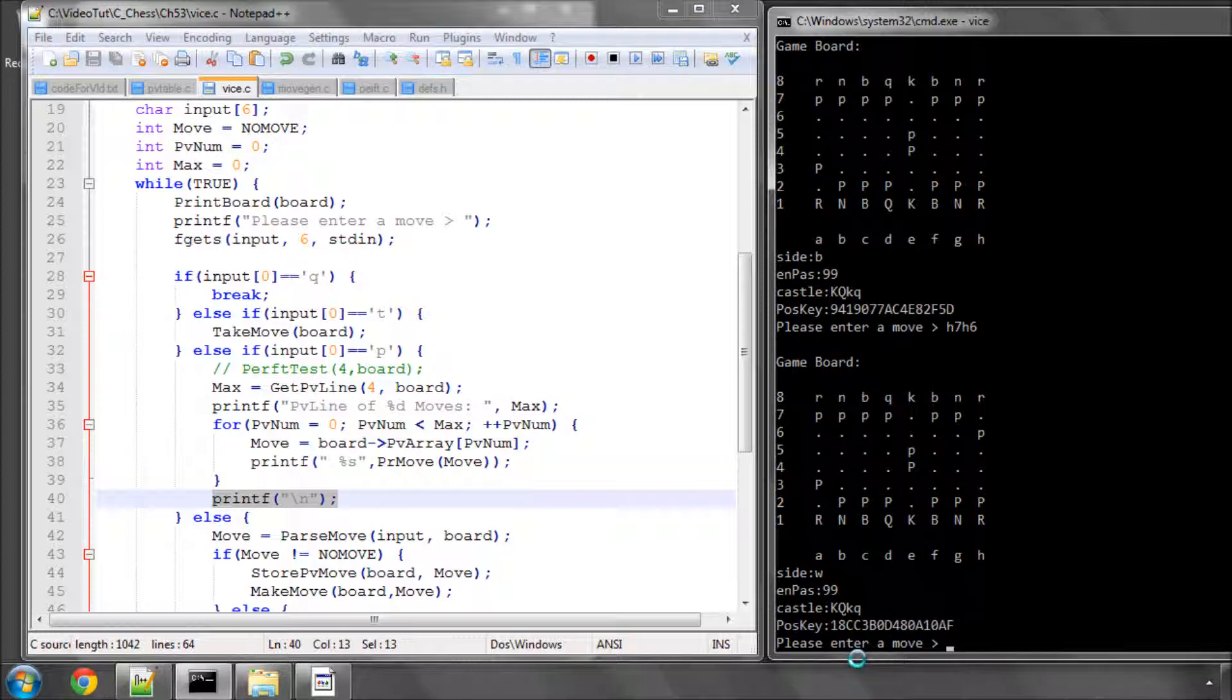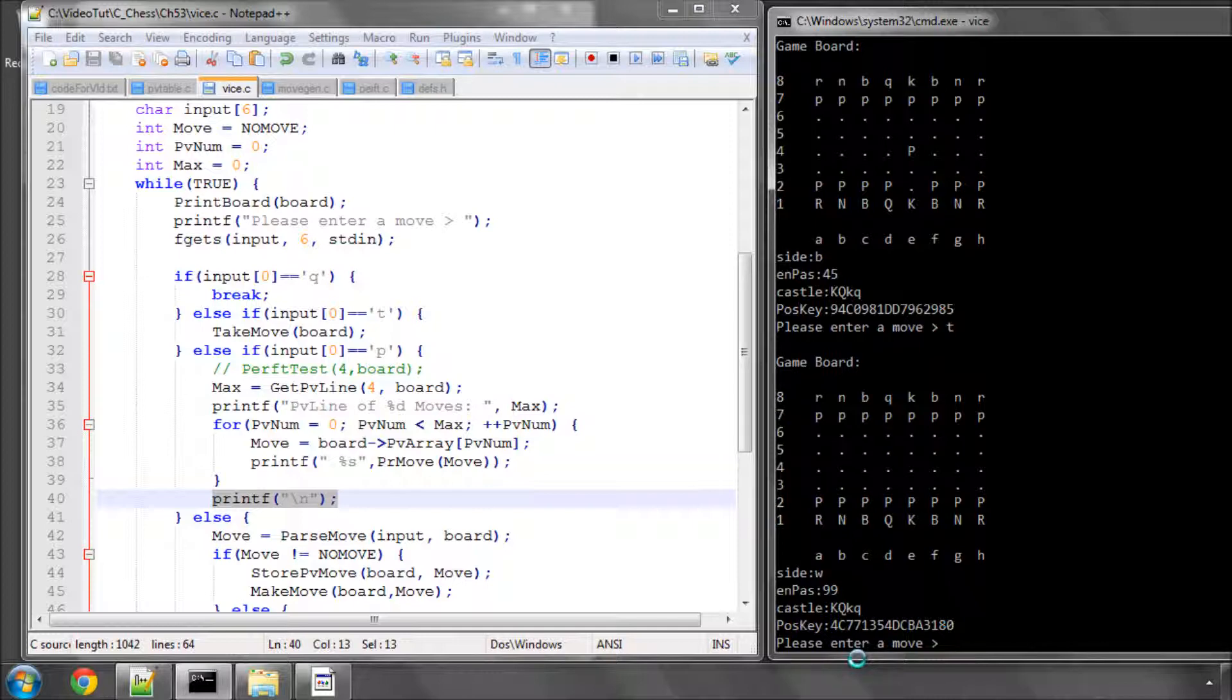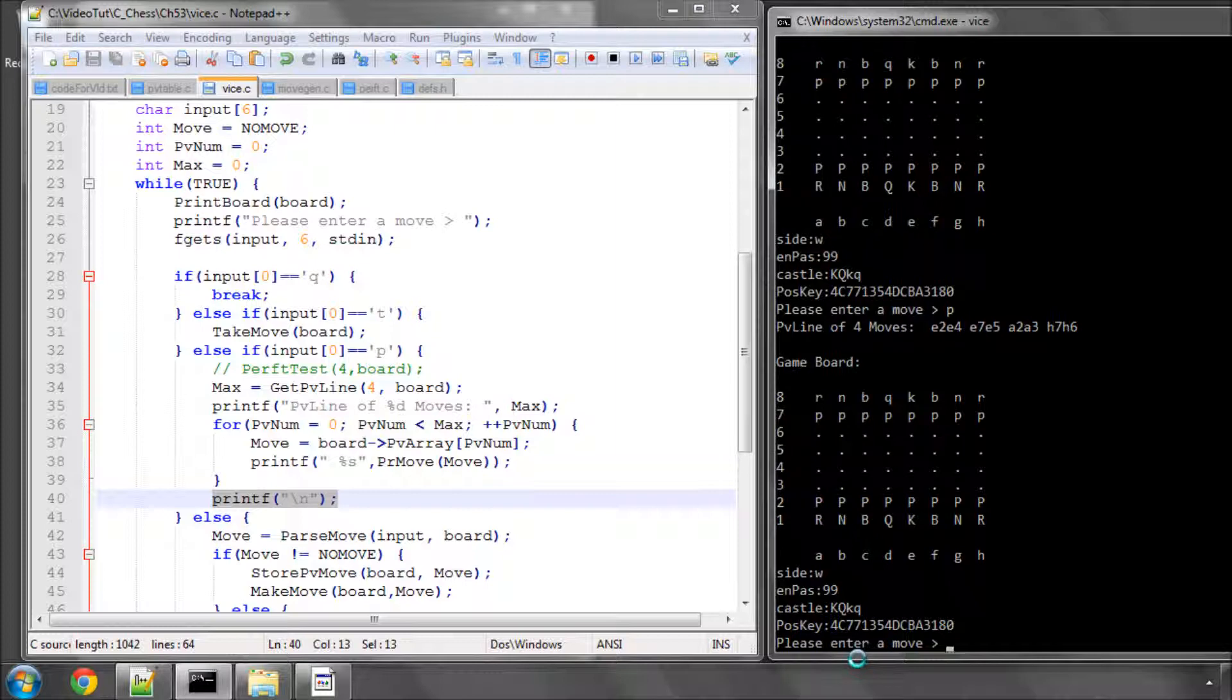OK, so these should now have all been stored inside our PV. Now let's imagine we were backing up through a search. So we take back the four moves and now we're at, let's say, the start of the next loop of our search and we've done a depth four search and we have a best line. Now if I press P, it's going to then get the PV line and then print the line of moves.